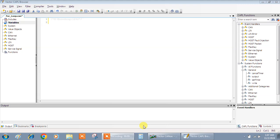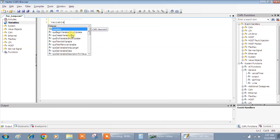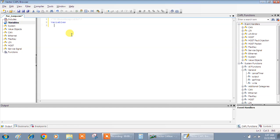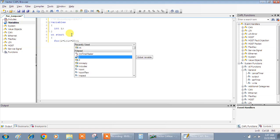I'll create a variable in the variable section. I'll use the integer variable 'i', which is one of the most common variables used for demonstrating for loops — you can use anything, but 'i' is conventional. Then in on start, I'll write the for loop: for i equals 1, i is less than or equal to 20, i plus plus.